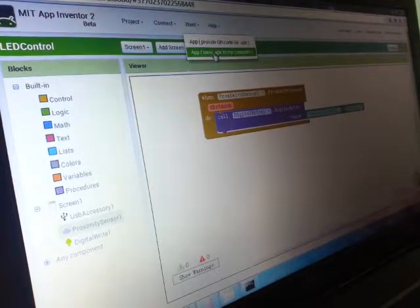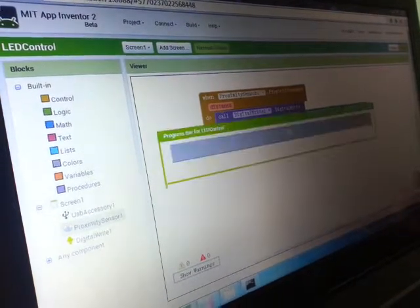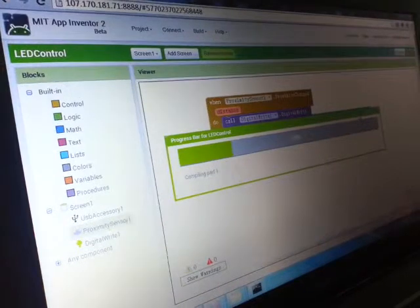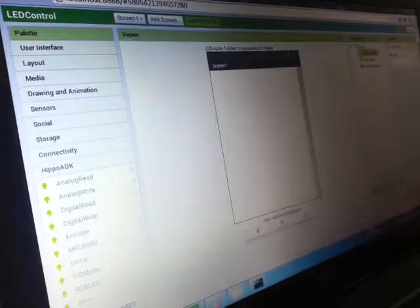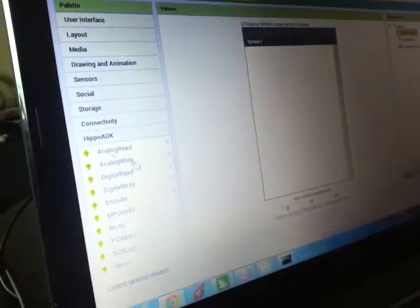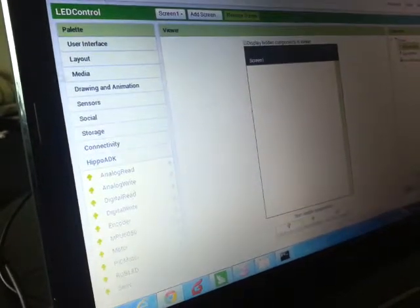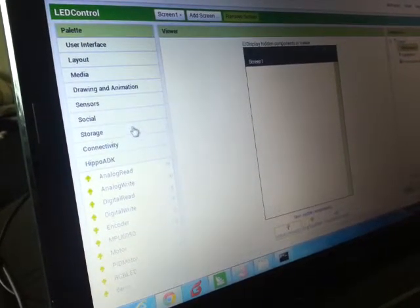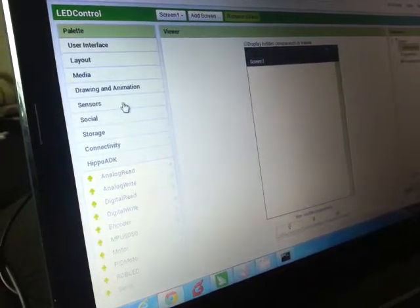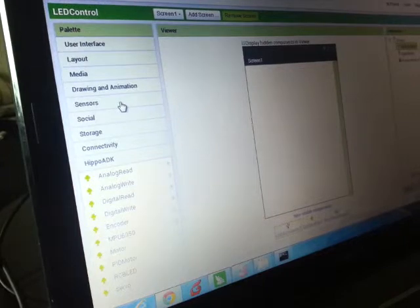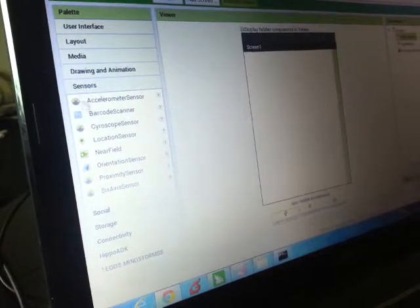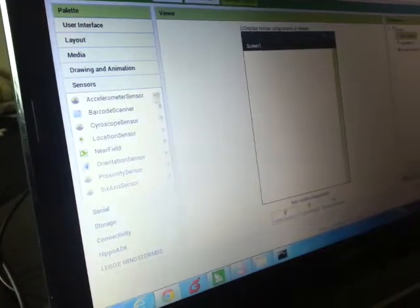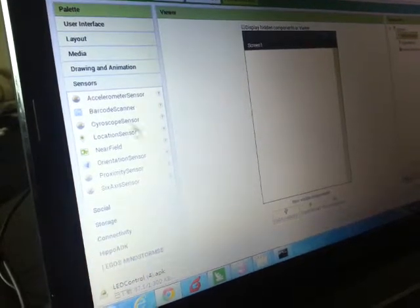We can build our APK right now. So while we're waiting for the APK to build and download, I would like to introduce a couple of things we have done to customize the MIT App Inventor. What we do is basically we add a lot of hardware components, so you can just do hardware and software in the same platform.